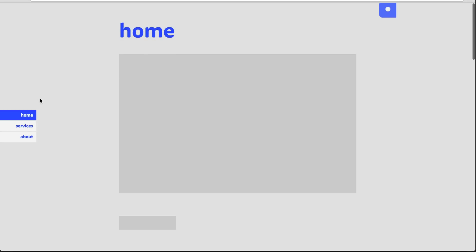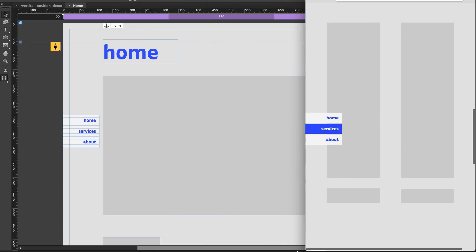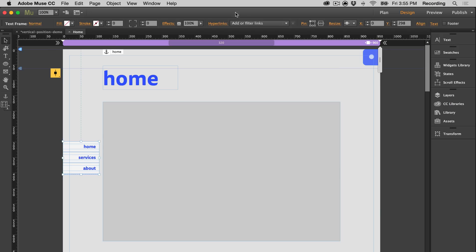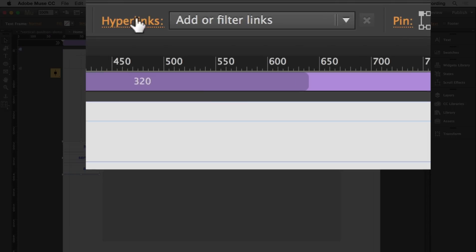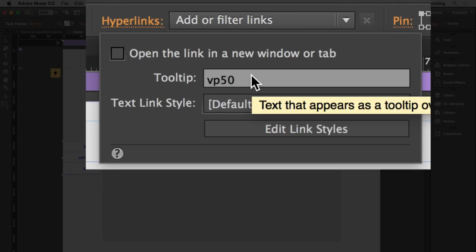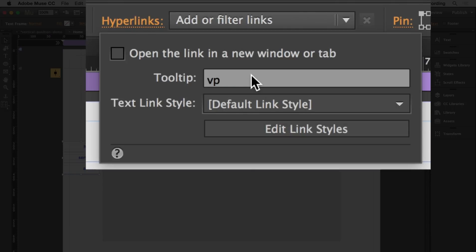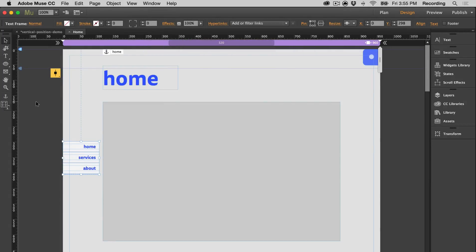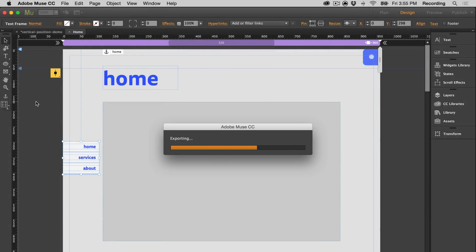...our menu is vertically centered, and it always stays there, even when we resize the browser. You can also position it differently. Let's say we want it more towards the bottom. We could put 90, and that means it'll appear 90% from the top of the browser. And that looks like this.